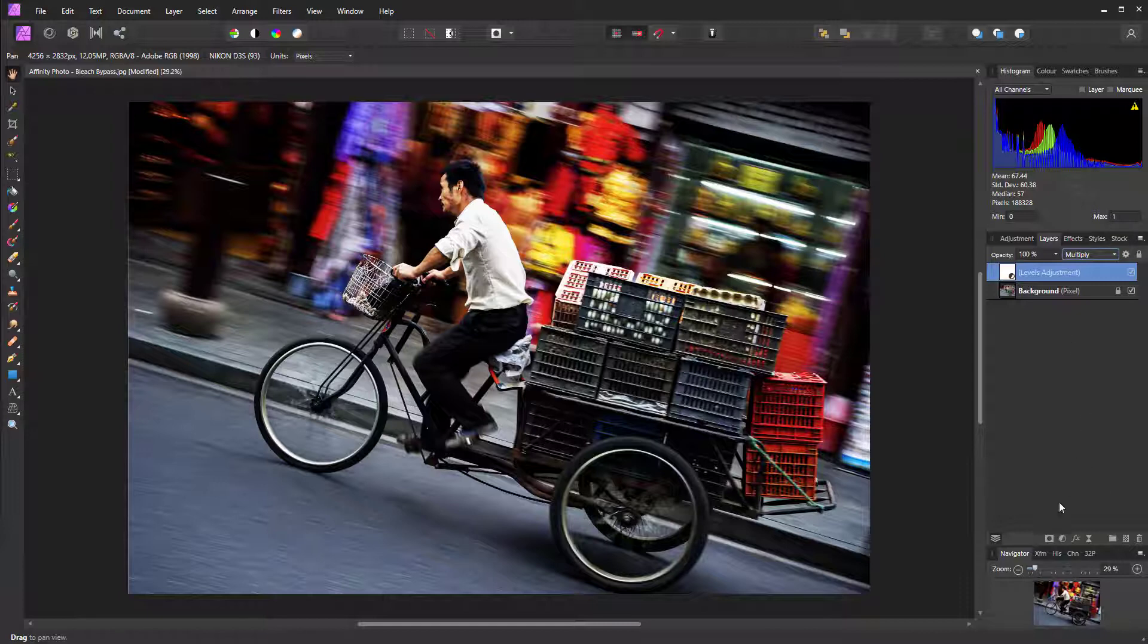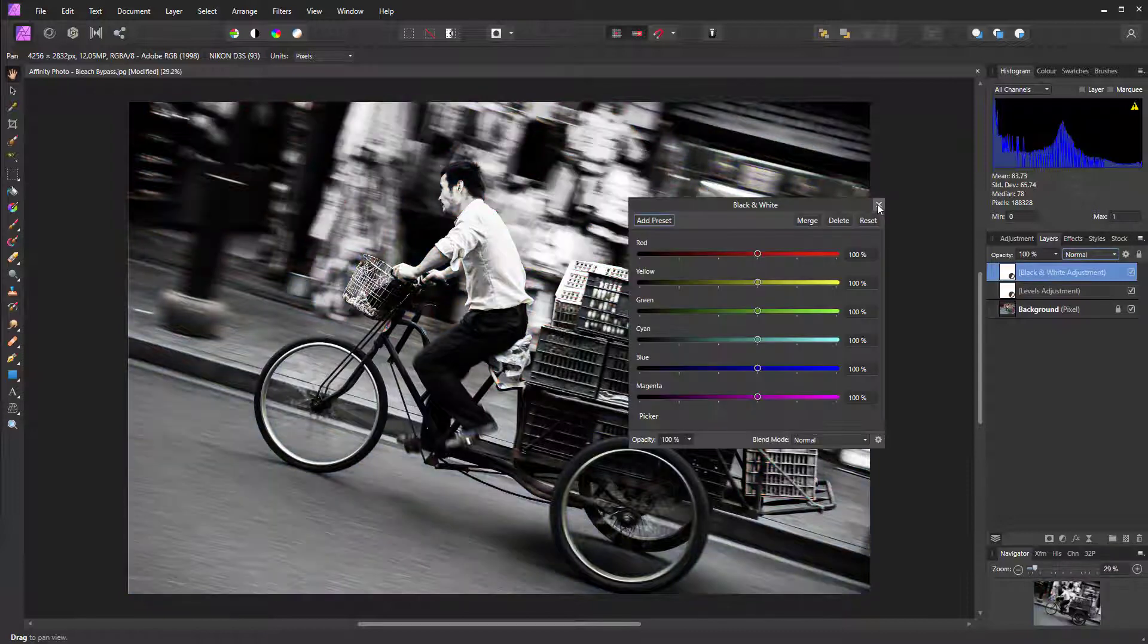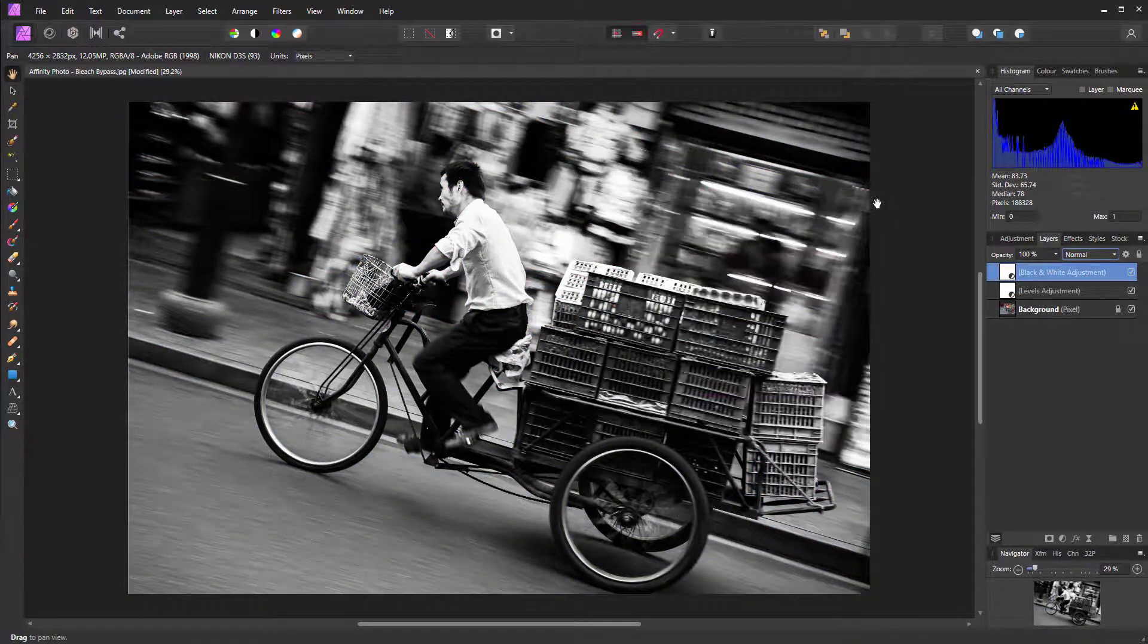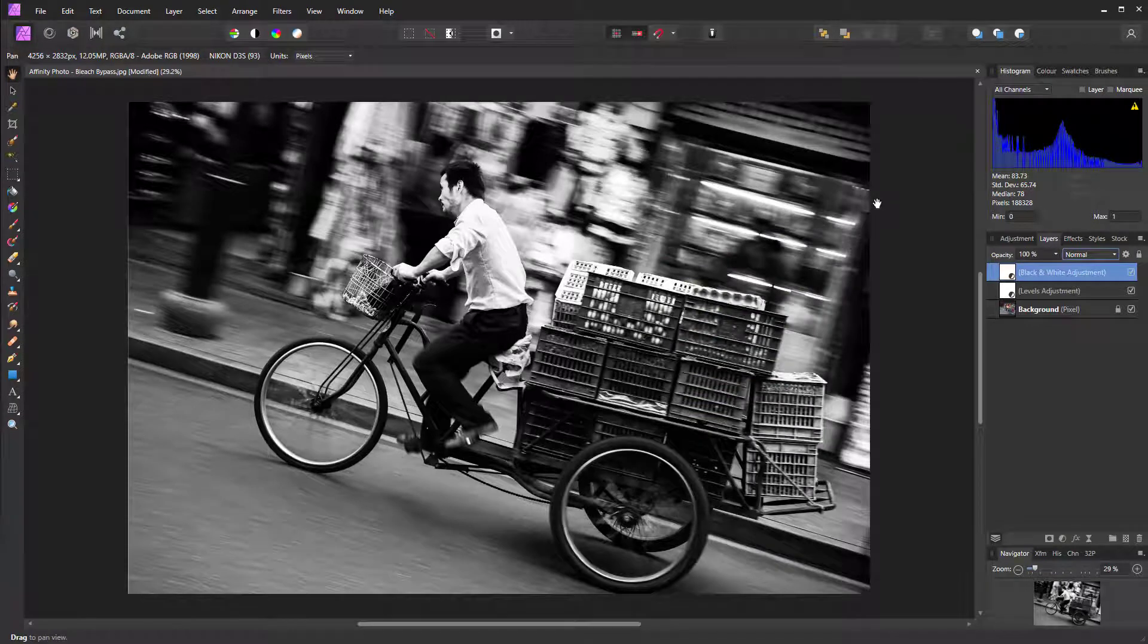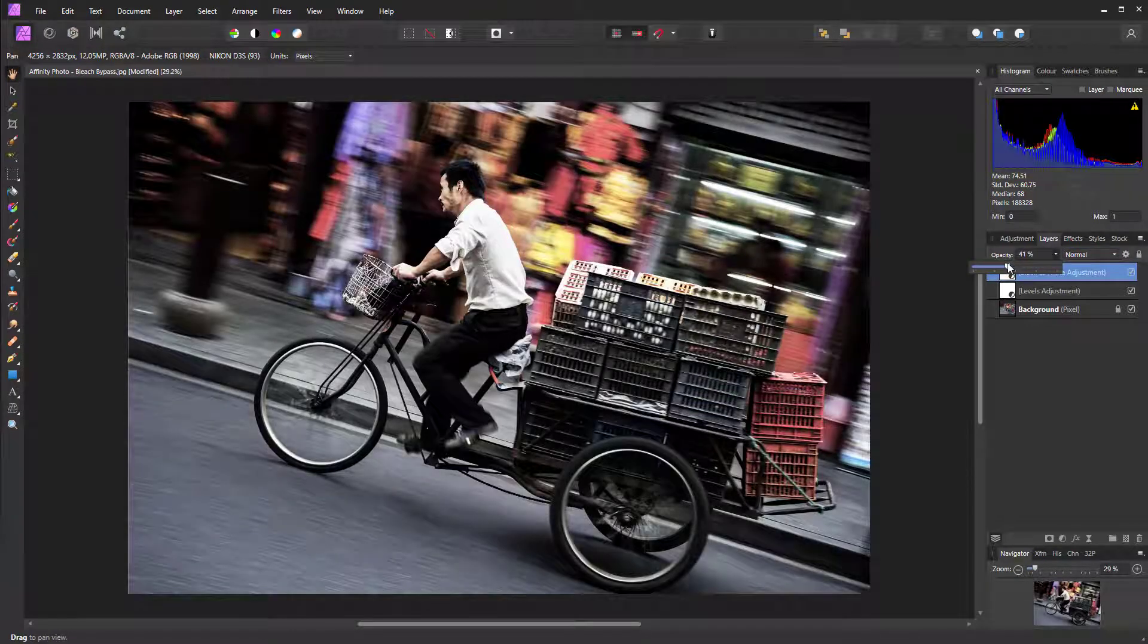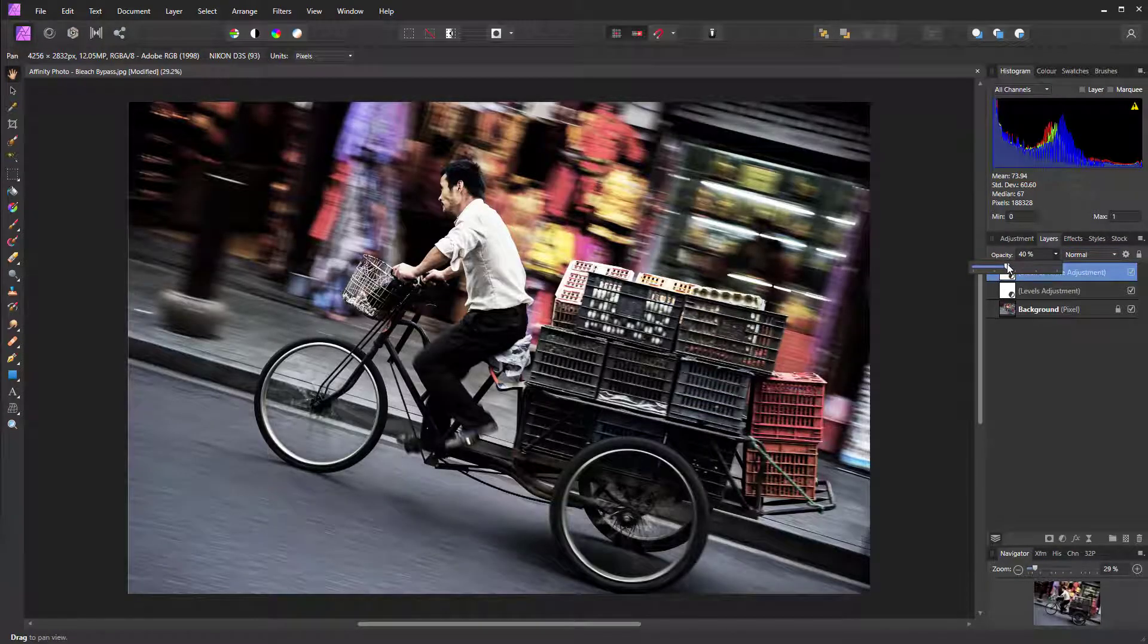Next, we need to create a black and white adjustment layer. For this one, just immediately close the dialog and then set the opacity to 40%.